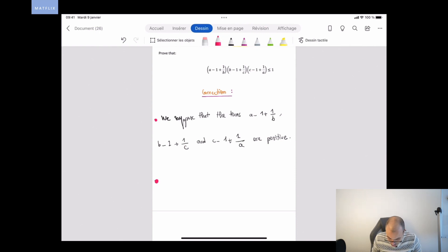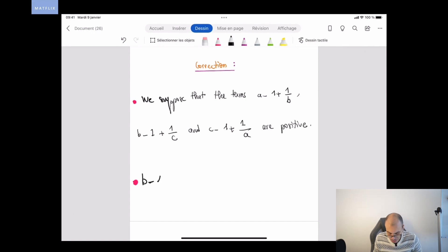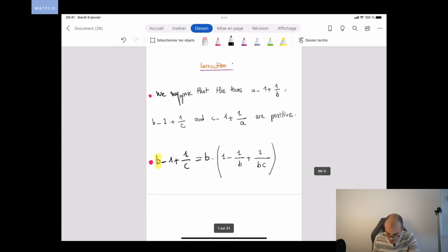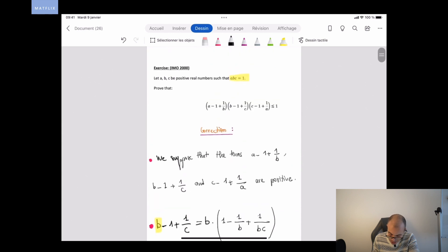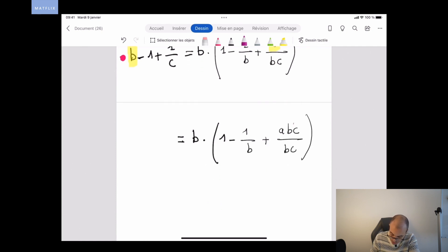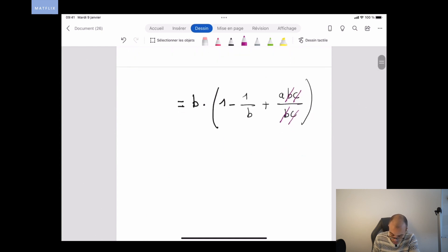If we take the term (b − 1 + 1/c) and factorize by b, we get b times (1 − 1/b + 1/(bc)). Since abc = 1, we can replace 1 by abc, so 1/(bc) becomes a. This gives us b times (1 − 1/b + a), which equals b times (a + 1 − 1/b).